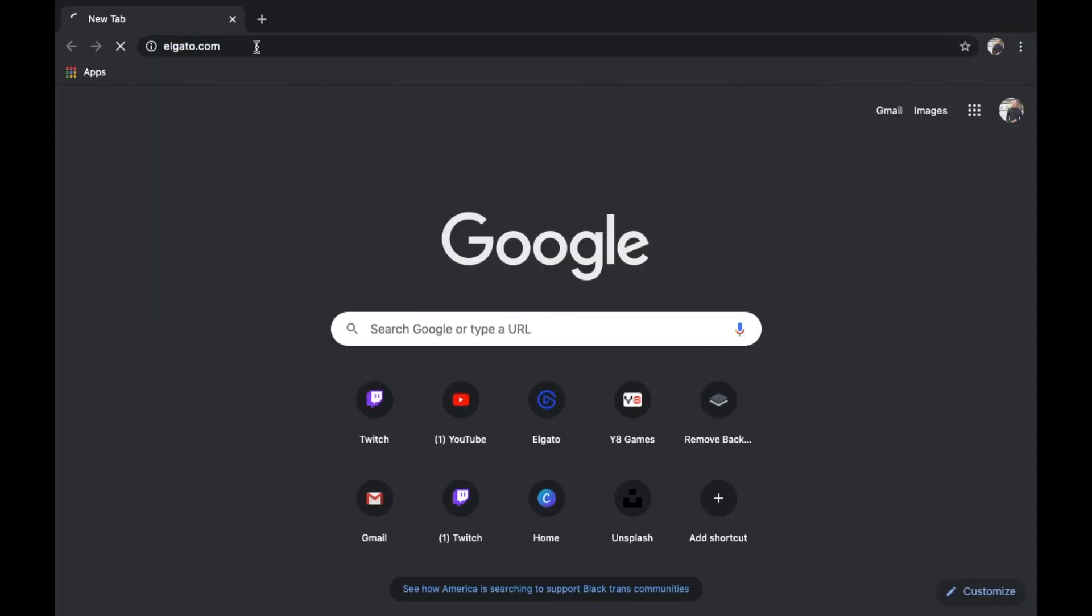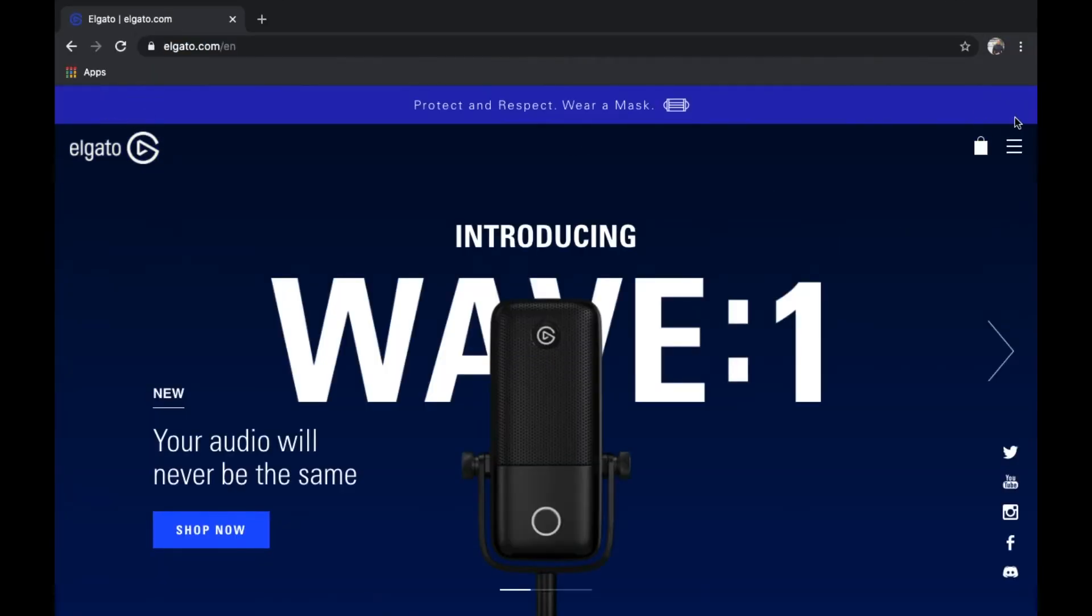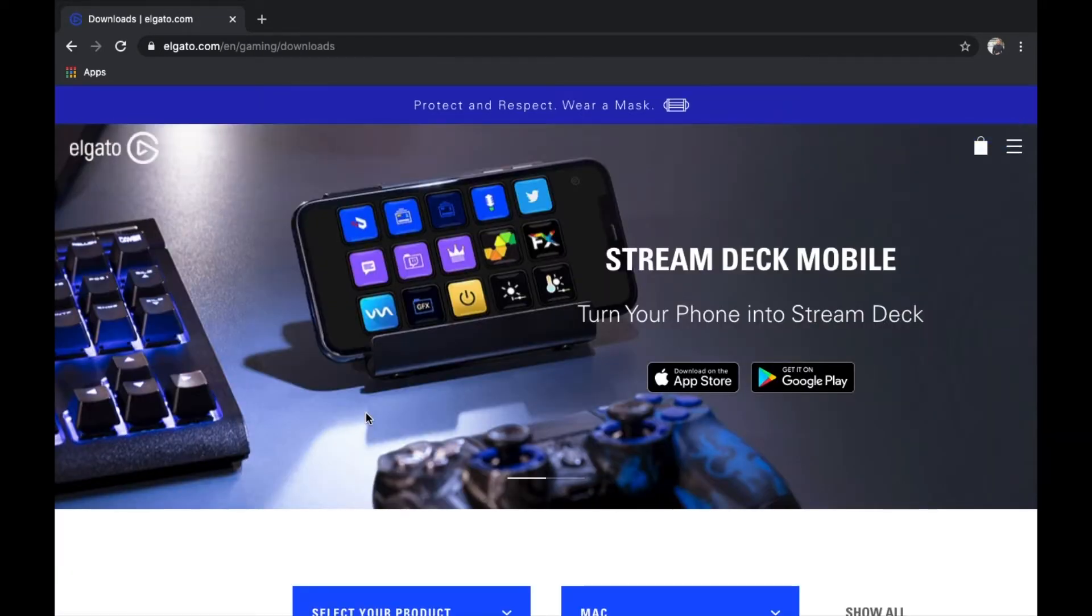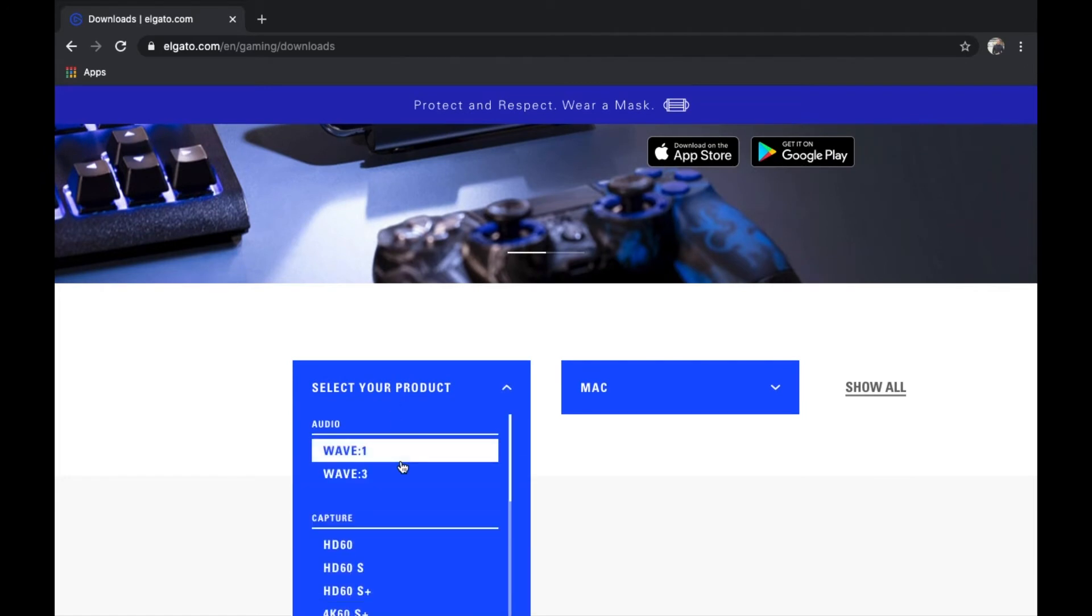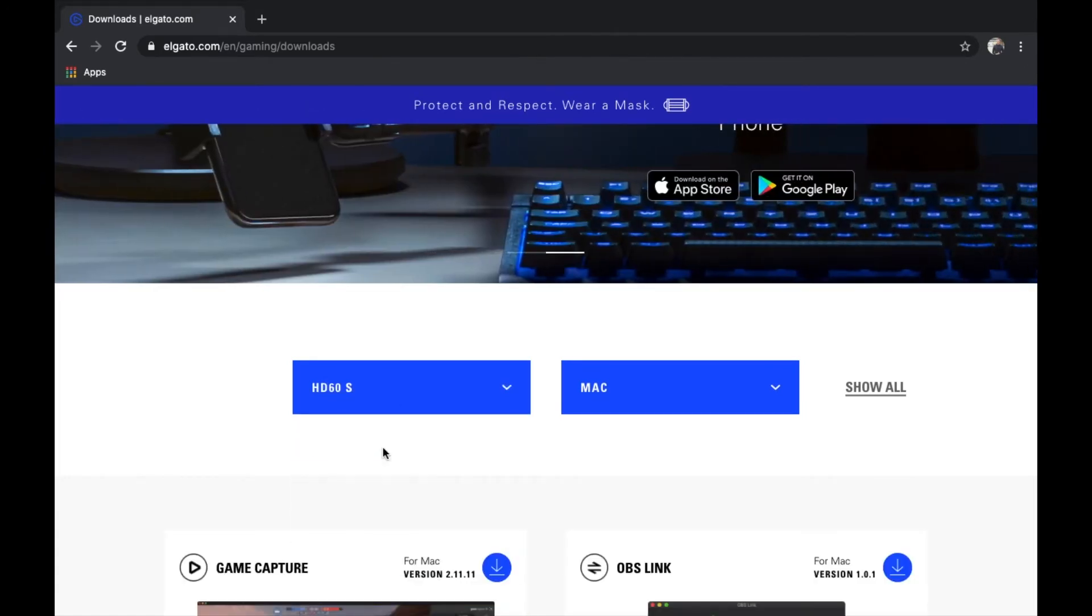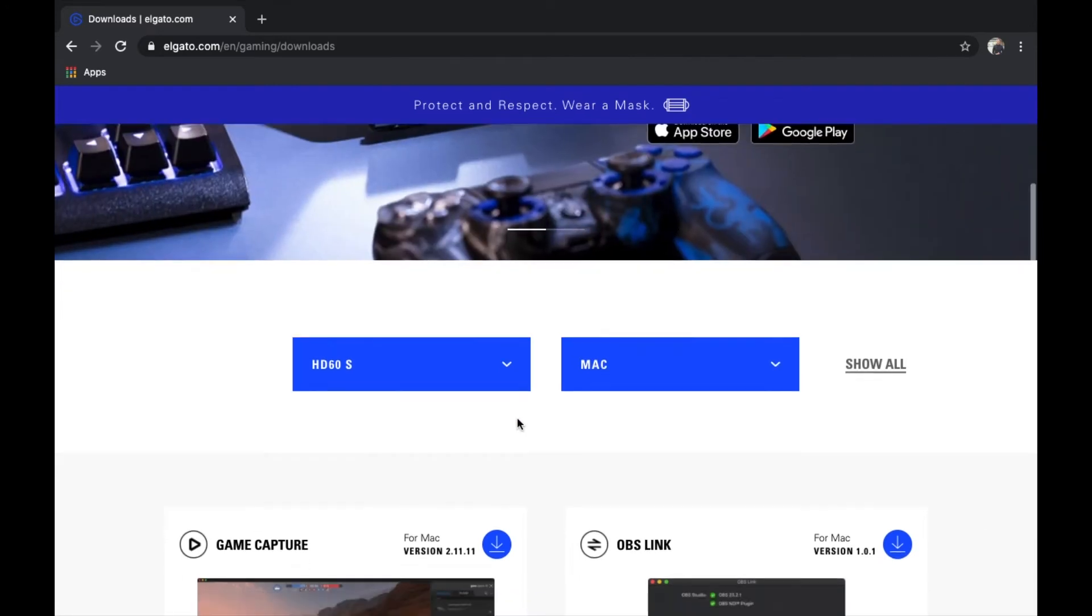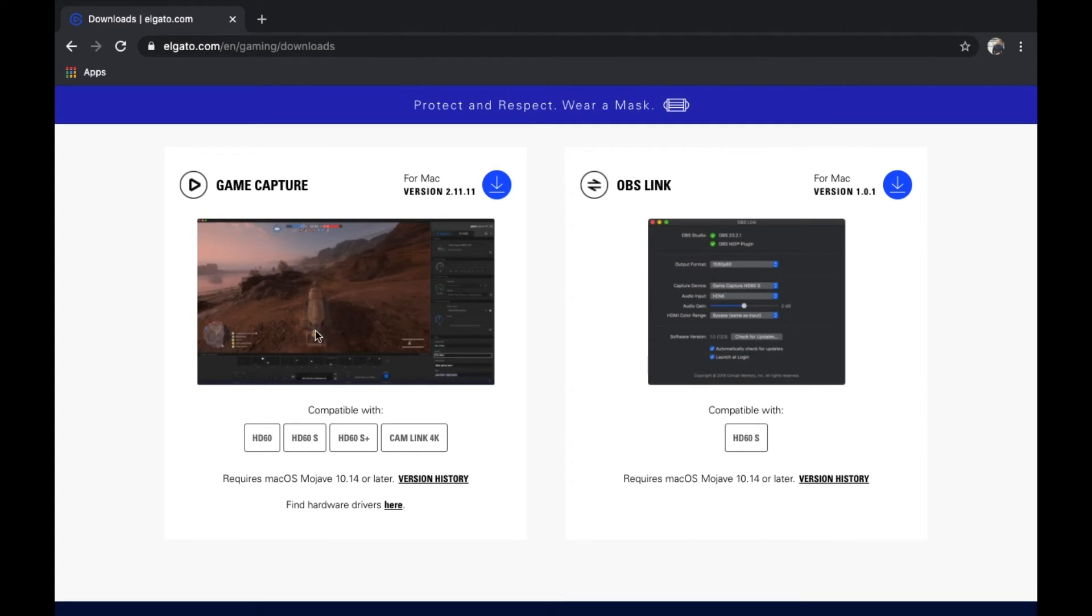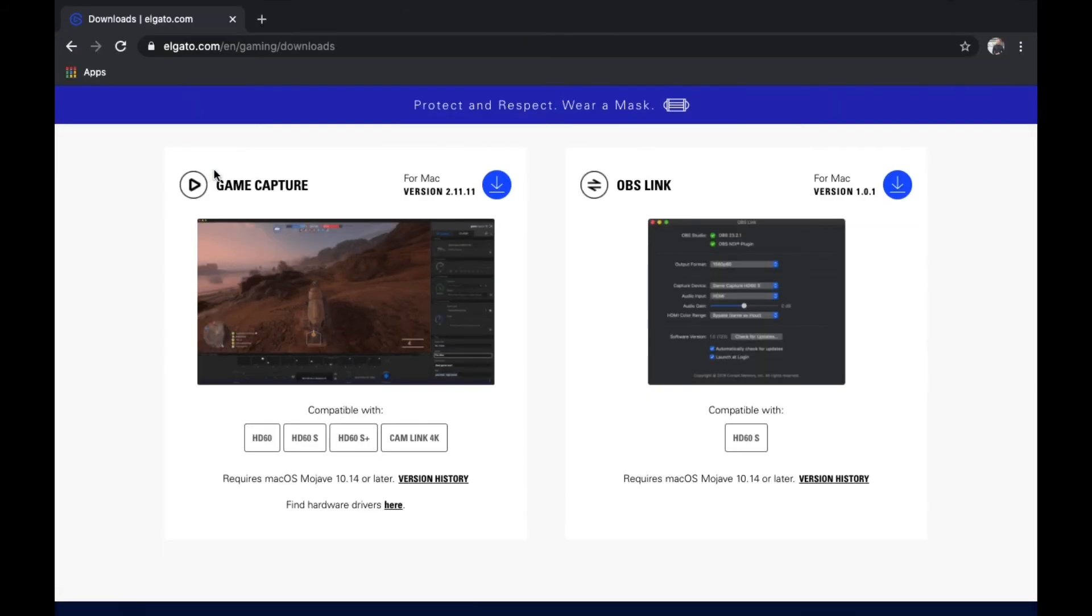Basically what you got to do is go to Elgato.com, go over to the top right, click the three dashes, scroll down to the download section, click the product that you bought. In this case, it would be the HD60S for me. I have a Mac, so I would choose Mac. I would have to scroll down for the game capture. This is the one you're going to download for the game capture for my Mac. This would be the version I would get. So I would have to just press download. I already have it on my computer. And that's it. That's how that works.